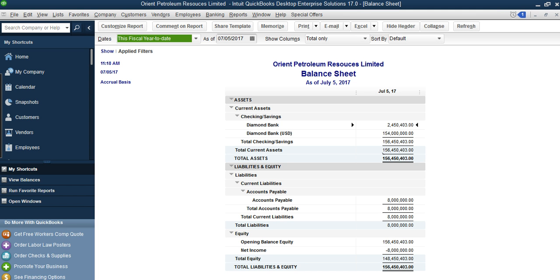QuickBooks will report this properly. As you enter transactions and exchange rates, the system will compare the rates and calculate the effect of exchange rate gain or loss and unrealized gain or loss automatically. It will hit your Profit and Loss account. Exchange rate gain/loss is a P&L item; unrealized gain or loss is also a Profit and Loss item.